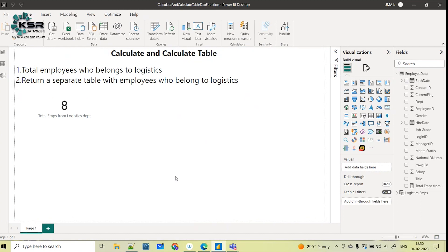So this is the difference between CALCULATE and CALCULATETABLE with examples. Thank you for watching. Please like, share, and subscribe to the KSA Data Vision YouTube channel. This file will also be shared with you so you can go through these measures and DAX functions and play with the data. If you need any topic explained, please comment in the comment box and I'll come back with a video on that topic.